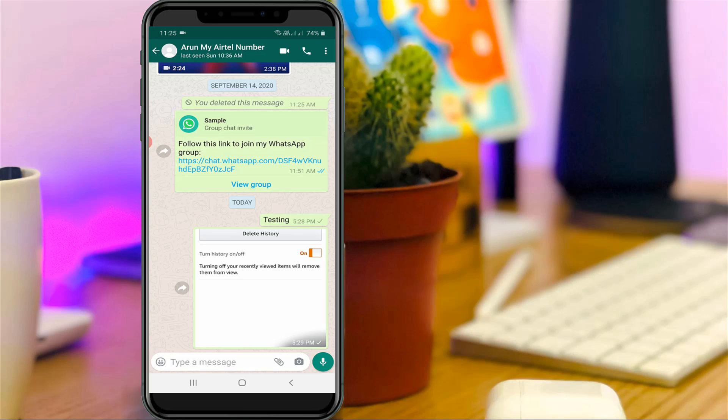Here you can see this is one of my WhatsApp friend contact. I'll try to delete this one message. In the normal method, if you'd like to delete the chats, just long press on that message.